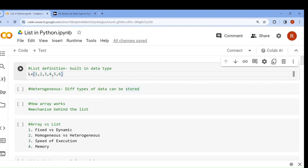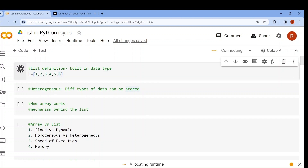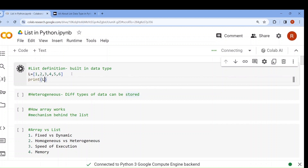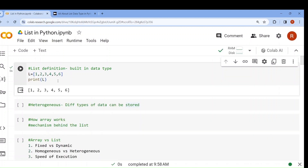Let me show you. Suppose if you write l equal to 1, 2, 3, 4, 5, 6 — you can store any number of elements in a single place. That is what is known as a list. If I write print l, the list will be printed.